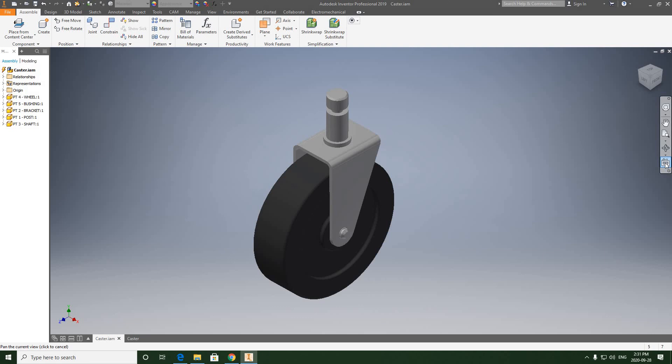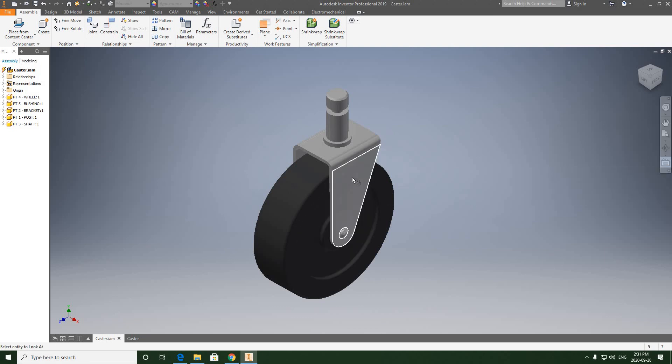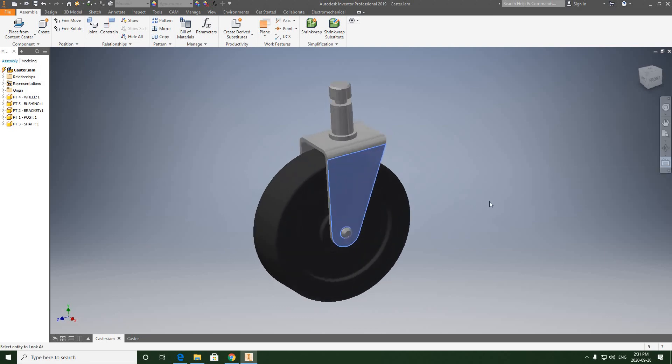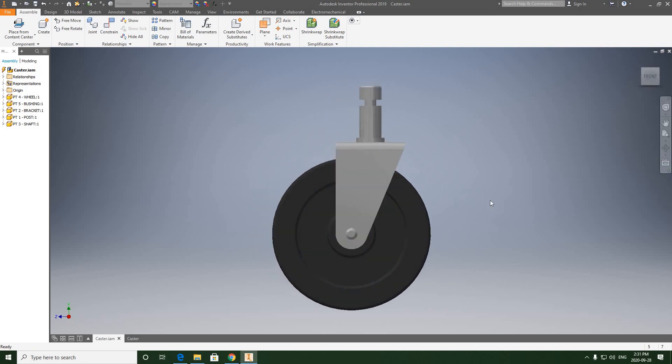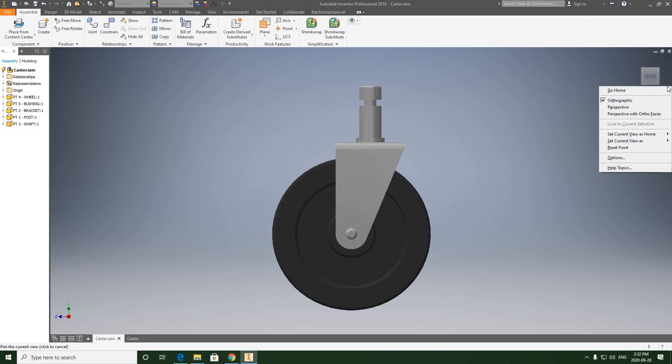We're going to select Look At, then select the face of the bracket. That should straighten it out into a perfect front view. We also need to click this arrow under the cube and set current view as front.